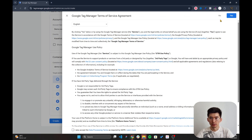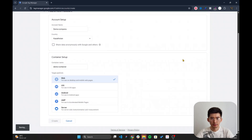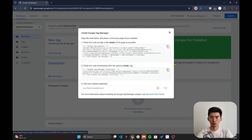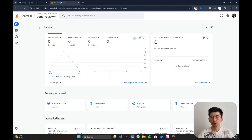Agree with the terms and conditions and hit 'Yes'. It will suggest inserting the script into your Next.js application, but we're going to skip this step since we're going to use react-gtm instead.